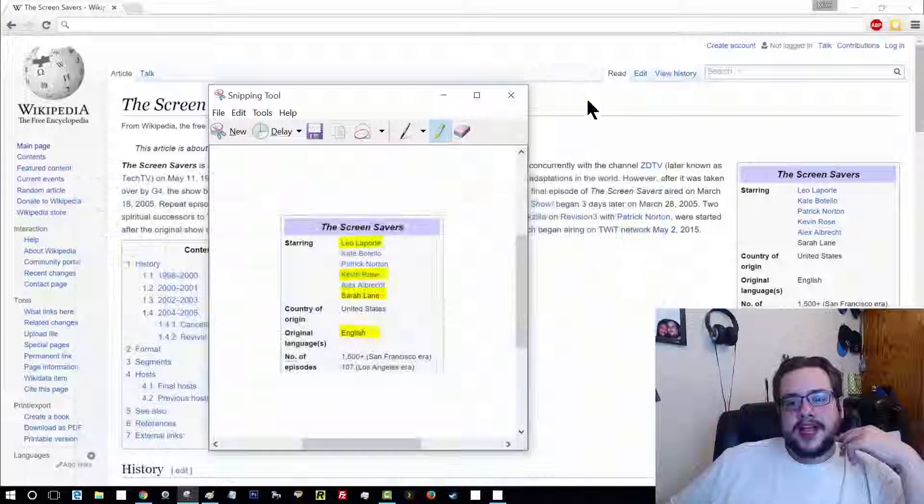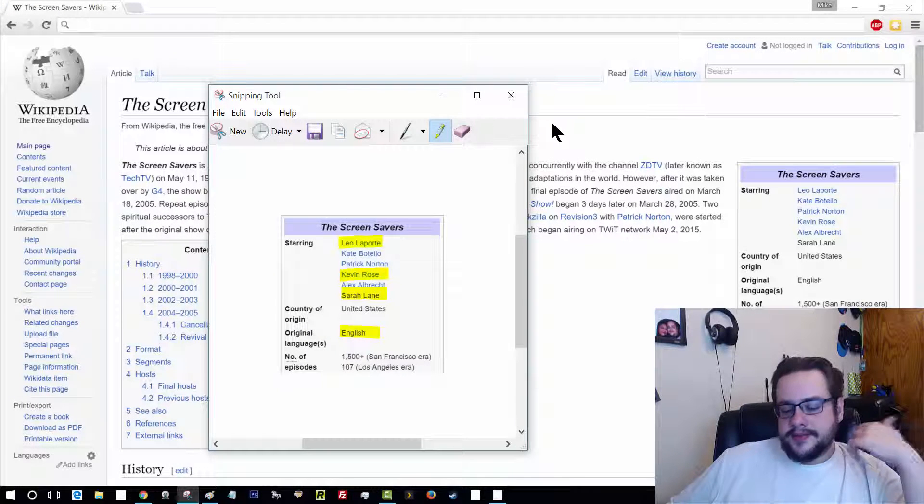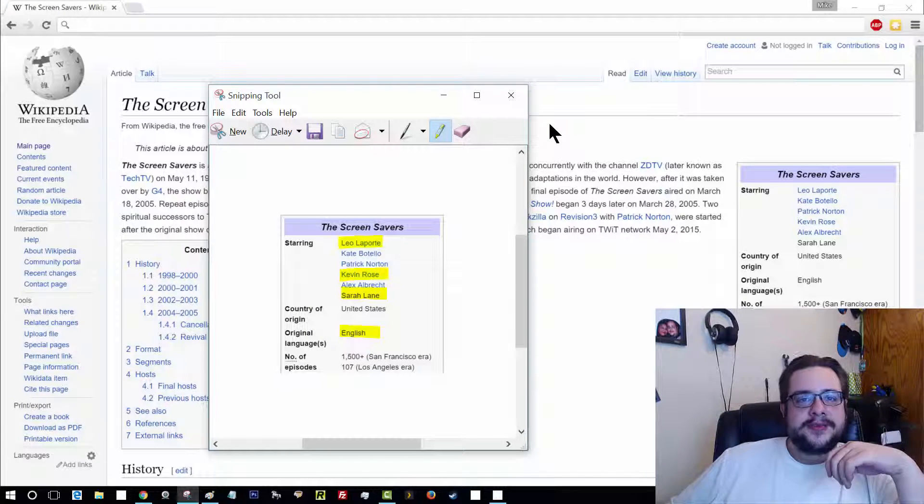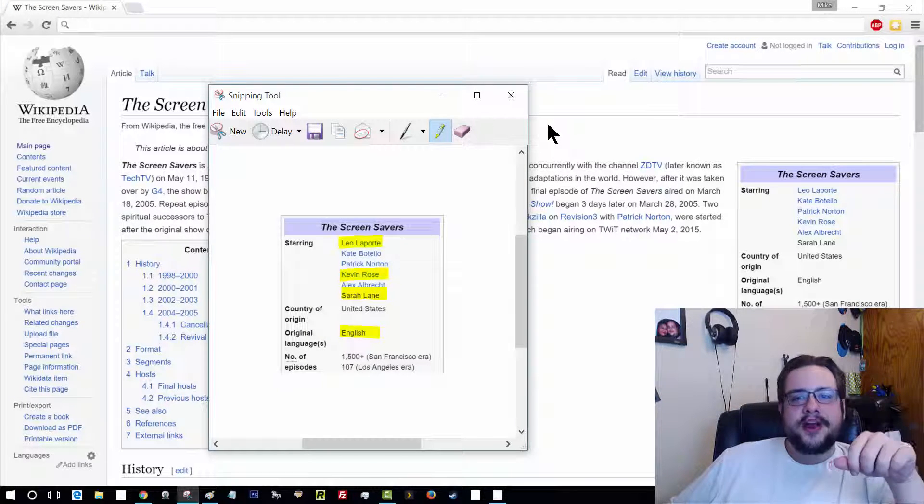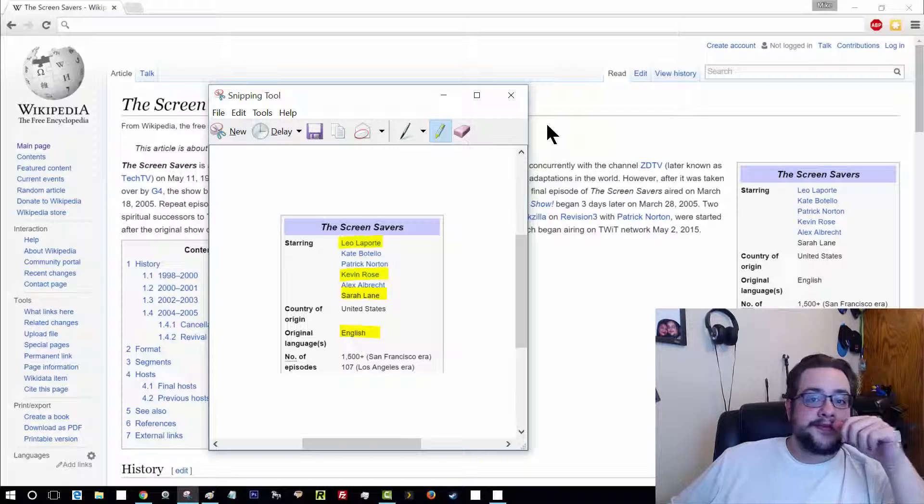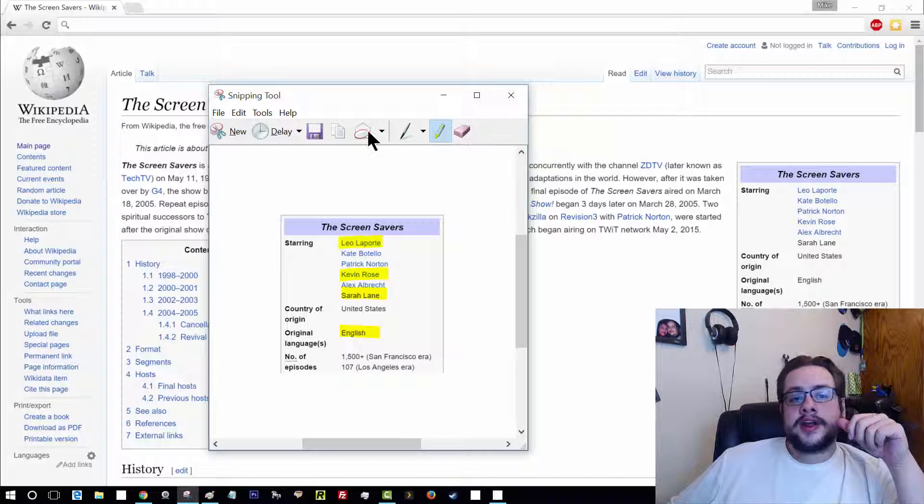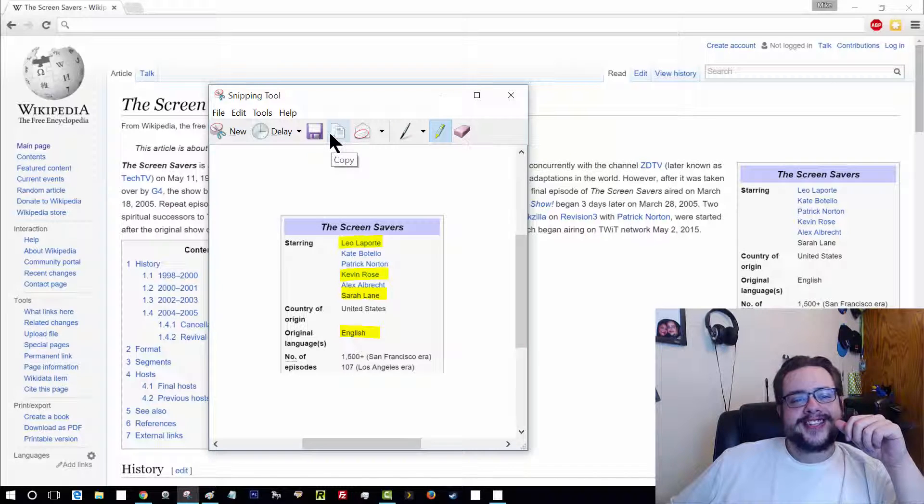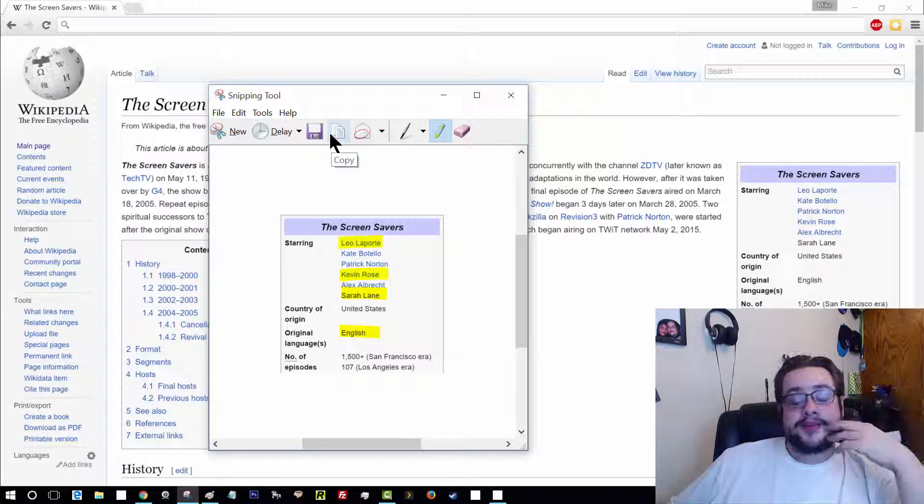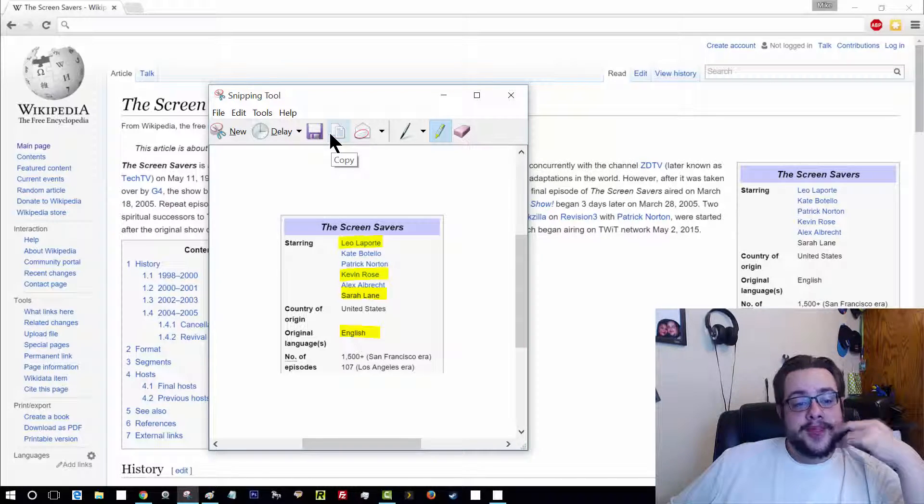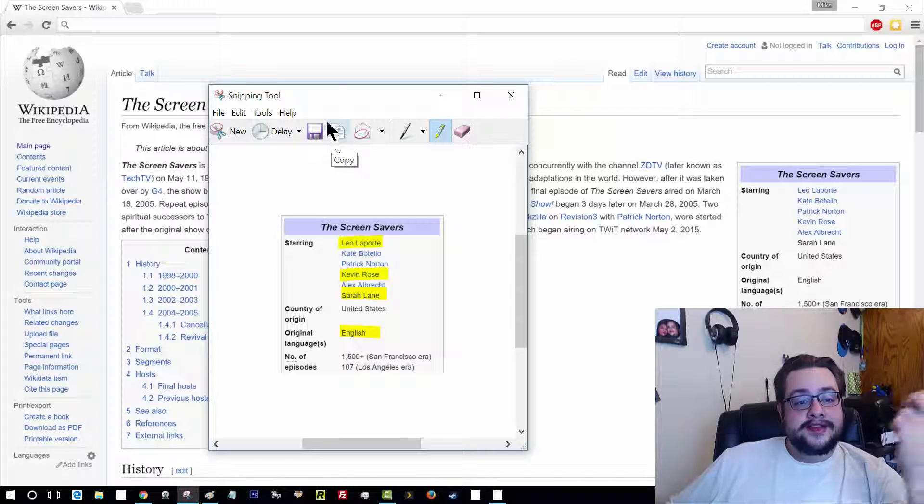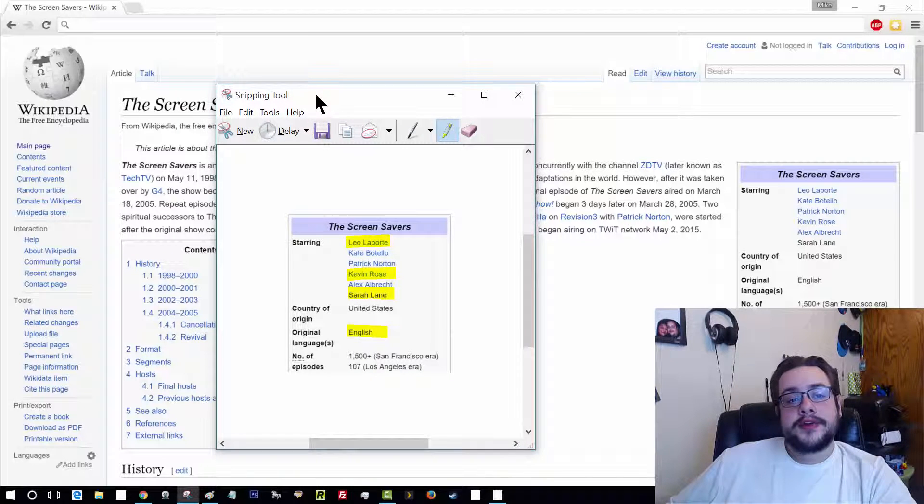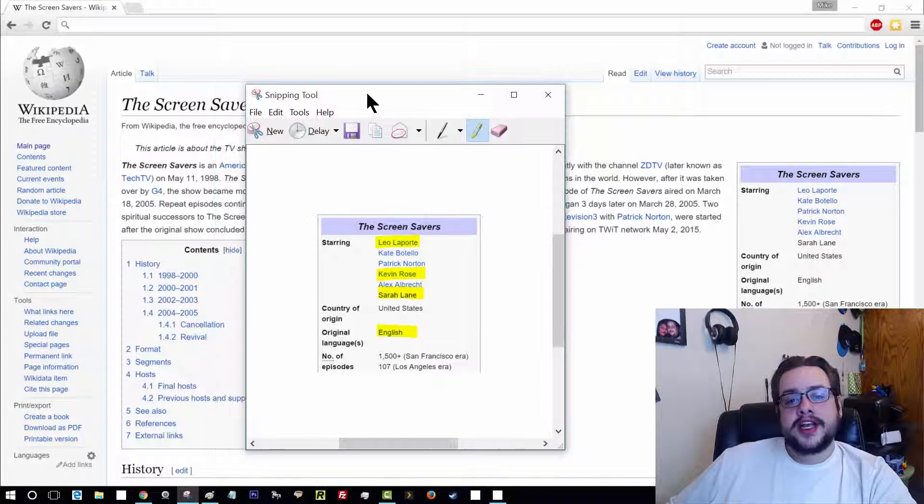It's a lot better than having to hit print screen, paste it in paint, do a little cropping and all that stuff beforehand. Like the old days, or maybe I was the only one who did that, but that's it for this. It's the snipping tool, available on Windows 7 and Windows 10.